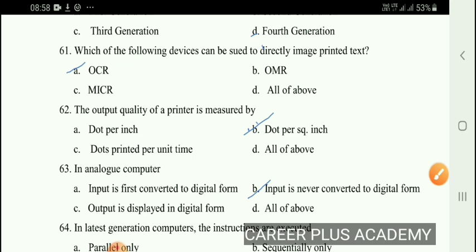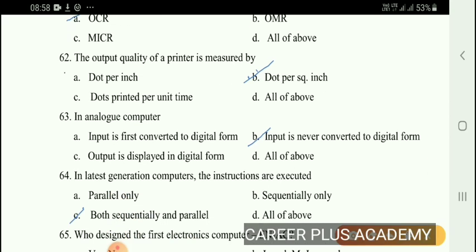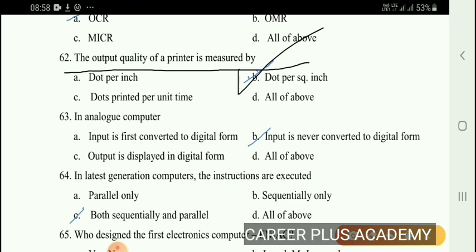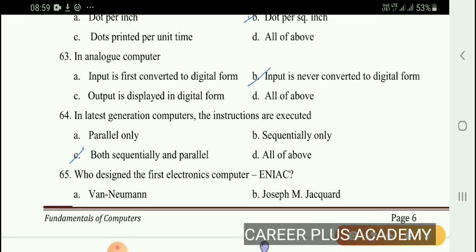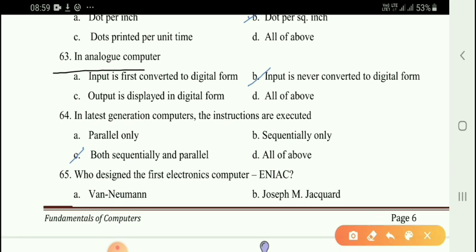Next question: The output quality of a printer is measured by — the right answer relates to printer quality measurement. Next question: In analog computers, option B — input is never converted to digital form.